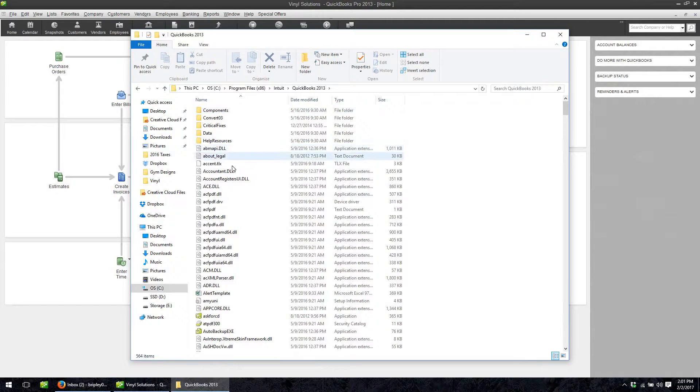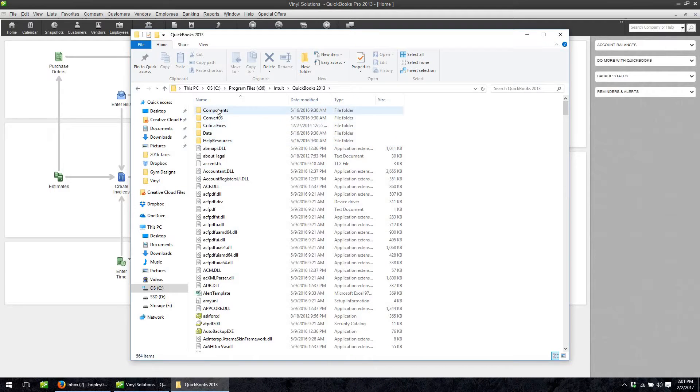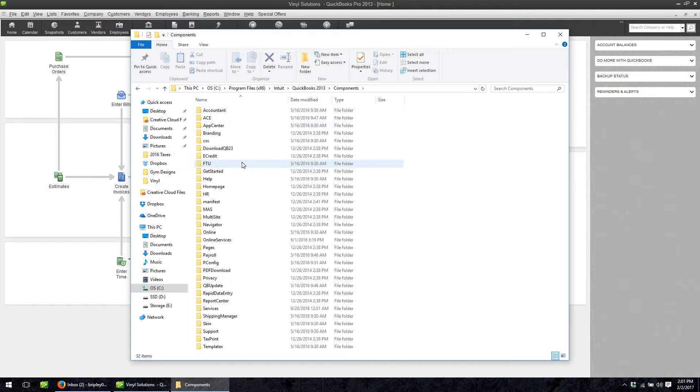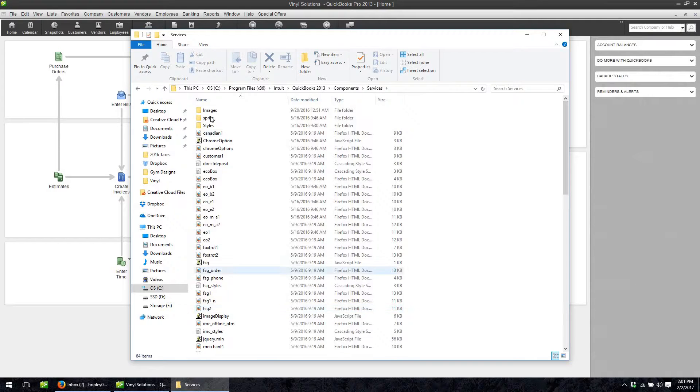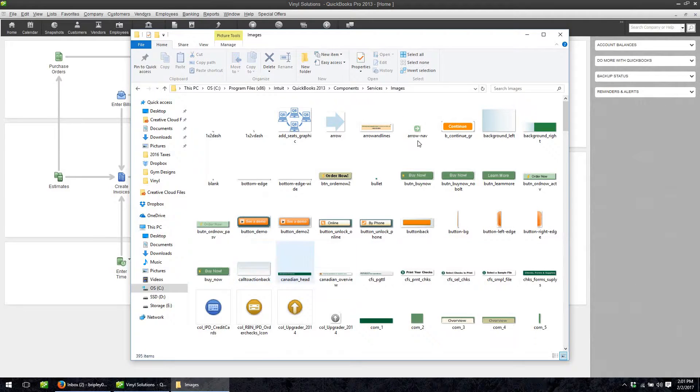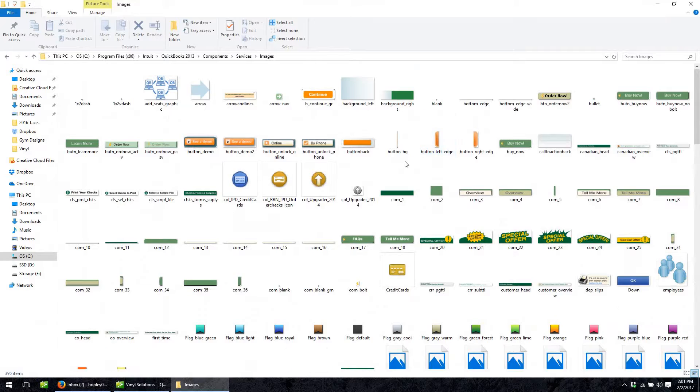So you go to QuickBooks, you go to components, then you go to services, images, there we go and it's in here.